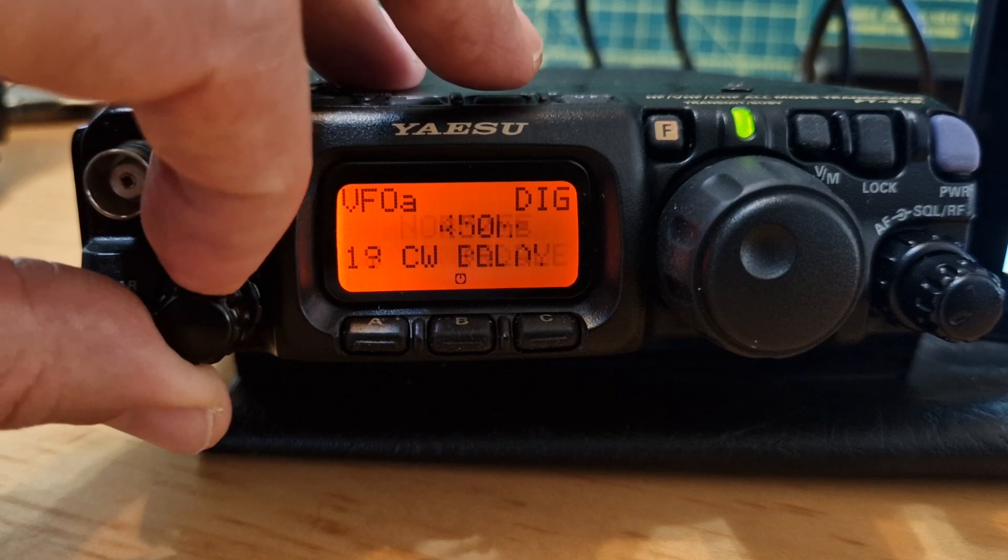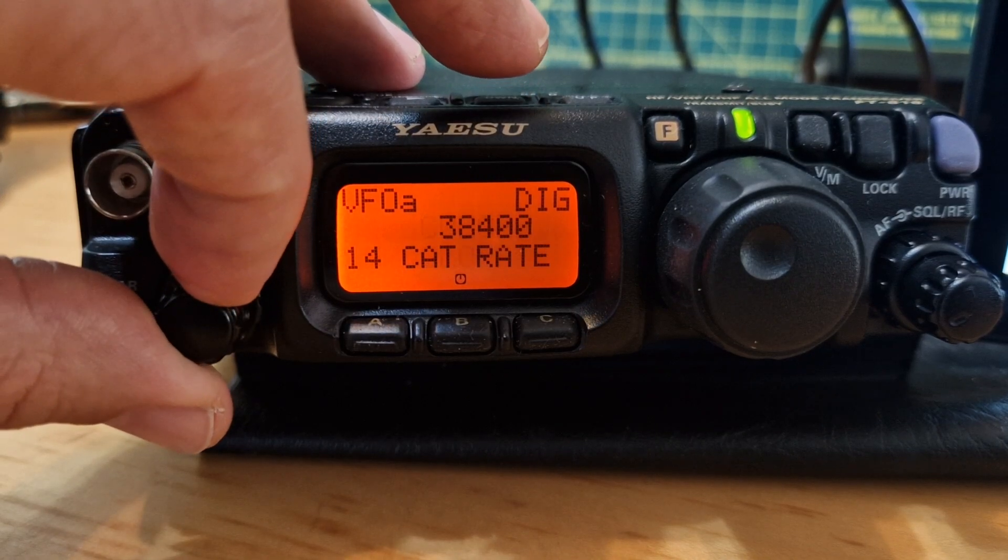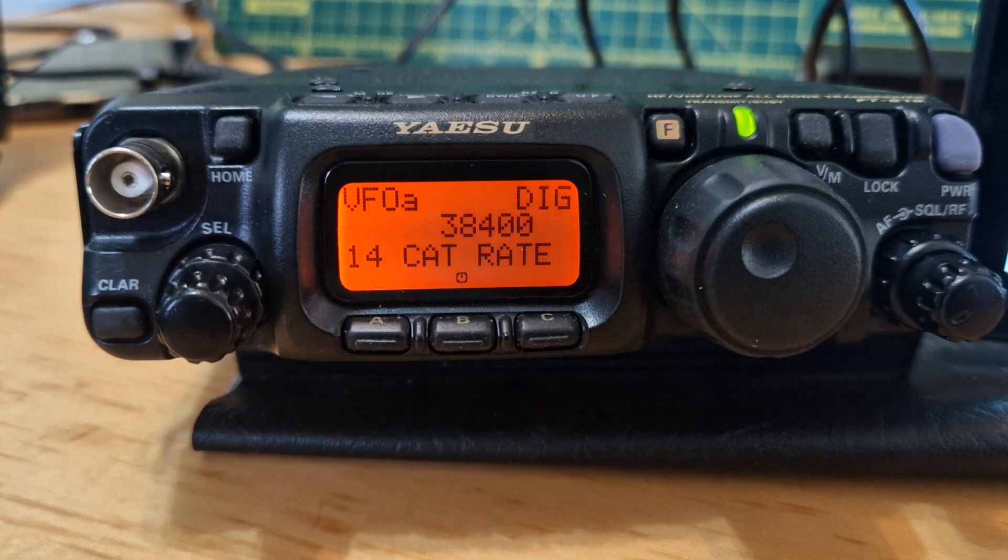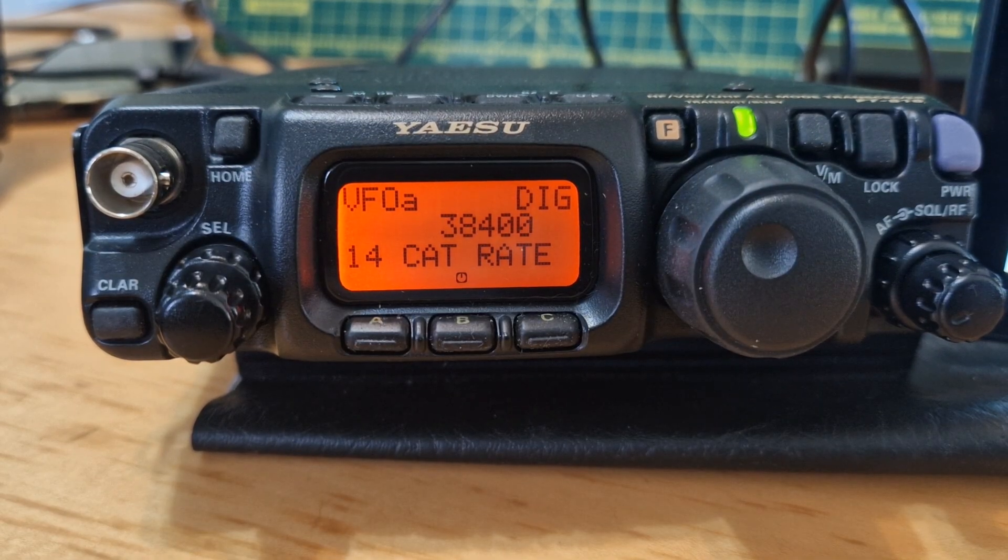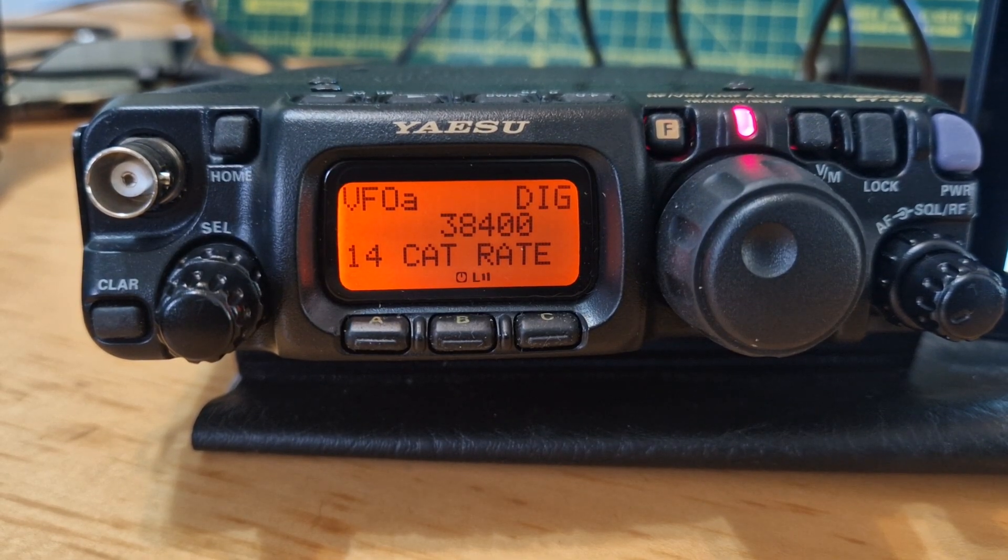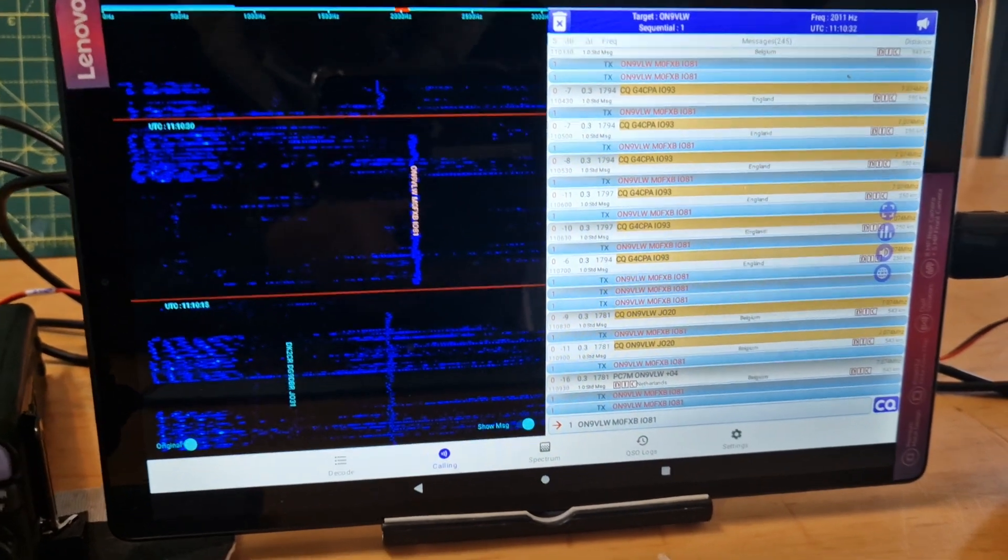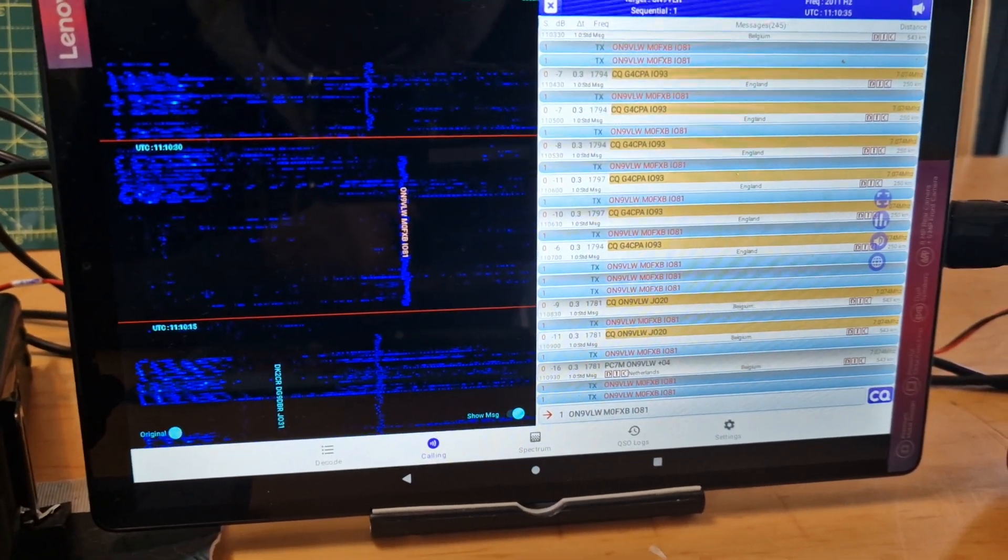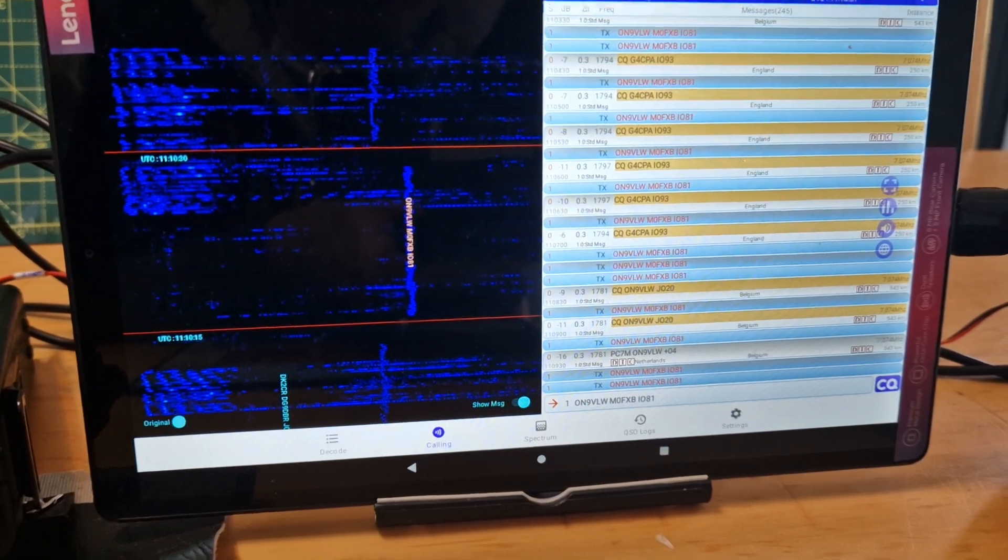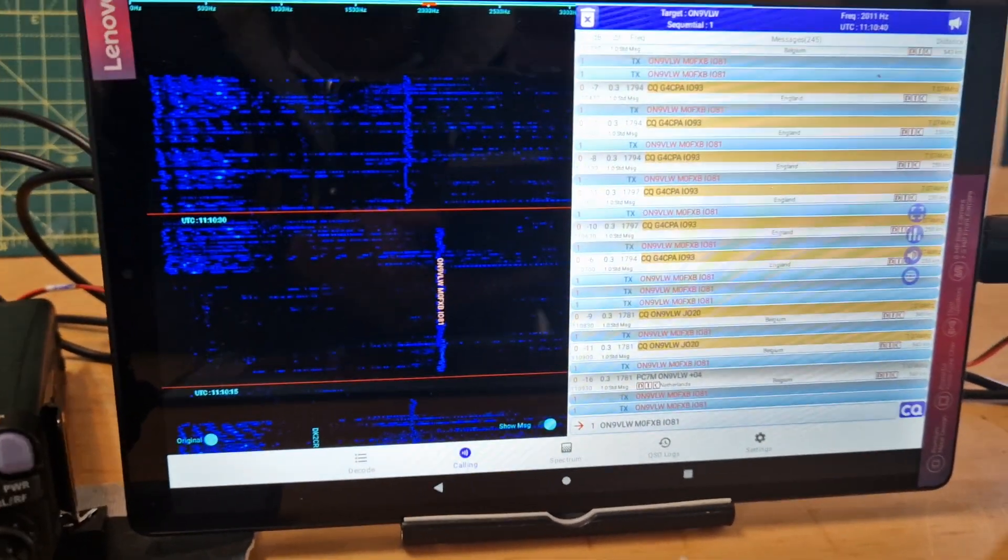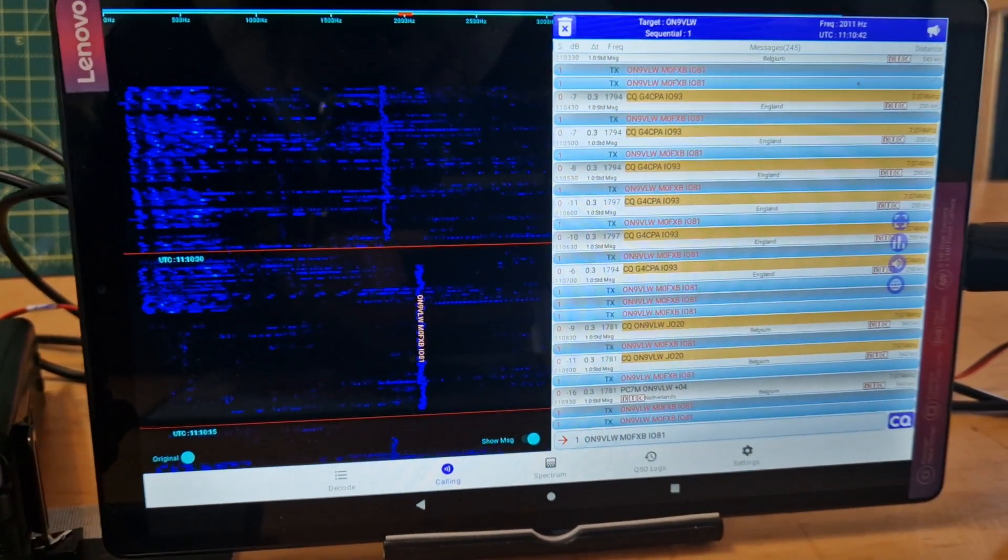The other key one is the CAT rate. Turn to 14, CAT rate, then turn the VFO to 38400. The interesting thing is you can set this software to work via VOX, but I couldn't get it working. It did receive via VOX no problem as you've seen in an earlier video.